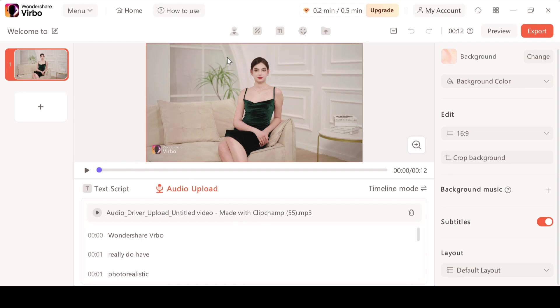Okay so this is the final output. Wondershare Verbo really does have photorealistic images and skin textures. It will now follow your longer prompts more accurately. Look at how realistic it is.